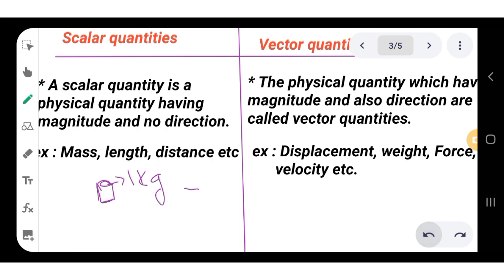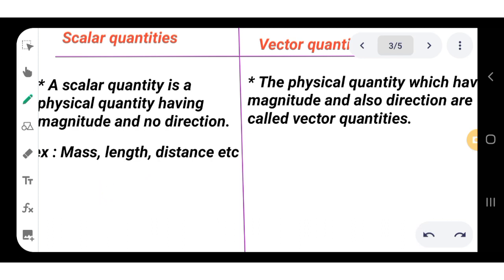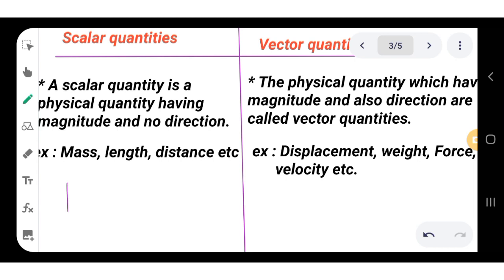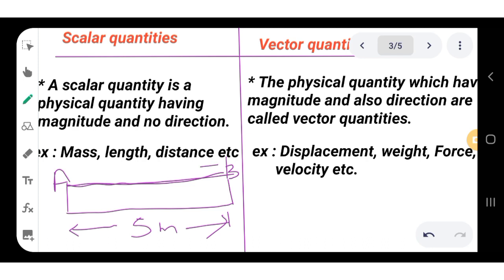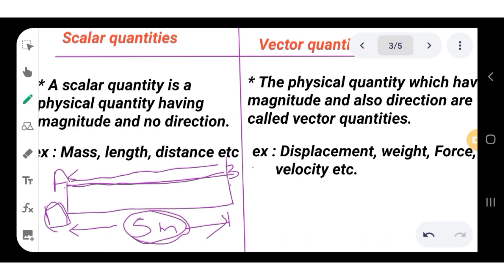A scalar quantity has no direction. For example, if you want to measure a cloth of five meters between points A and B, you can measure from A to B or from B to A — you get the same magnitude. This is the scalar quantity: it has no direction. Similarly, mass is only about how much matter a body contains — completely characterized by its magnitude alone.